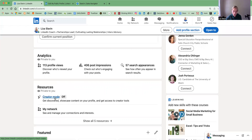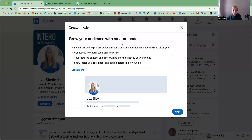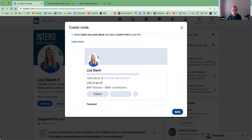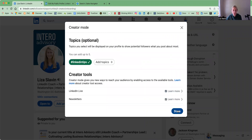So to turn Creator Mode on, you're just going to click in. You'll see that the point of Creator Mode is to grow your audience. It allows you to extend your reach and influence on LinkedIn when you are sharing and creating original content. So I'm going to click next and just show you exactly what it looks like. One of the nice key features with Creator Mode is the ability to display topics that you frequently talk about and post content about directly on your profile.